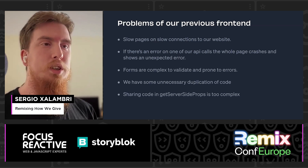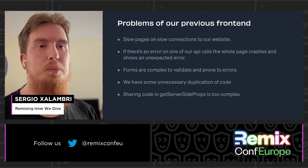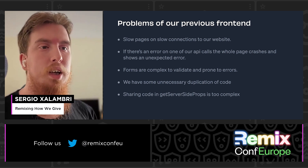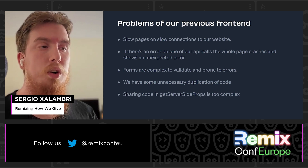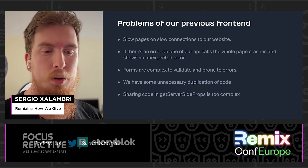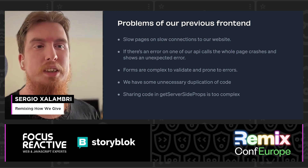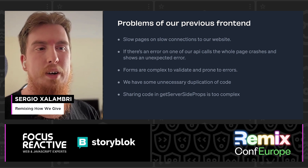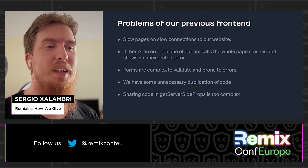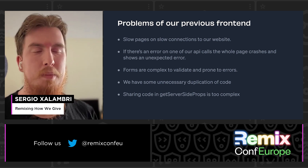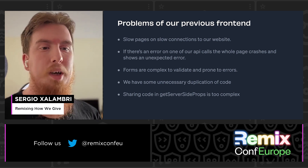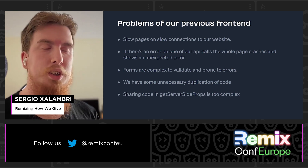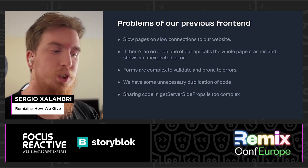But we had some problems with that setup. We had slow pages on slow connections to the website. If there was an error on one of our API calls to get data to render on the page, the web page crashed and showed an unexpected error. Also, forms were way more complex — way too complex to validate and prone to errors. We had many errors there, and we had some unnecessary duplication of code. Also, sharing code in getServerSideProps functions is too complex when you need to grab it in other functions.